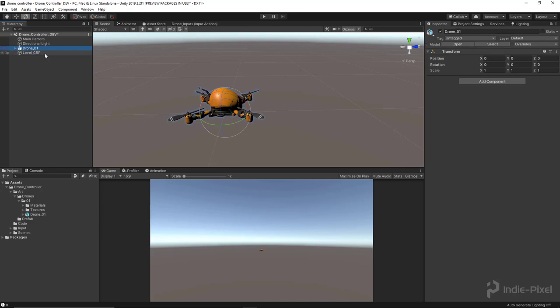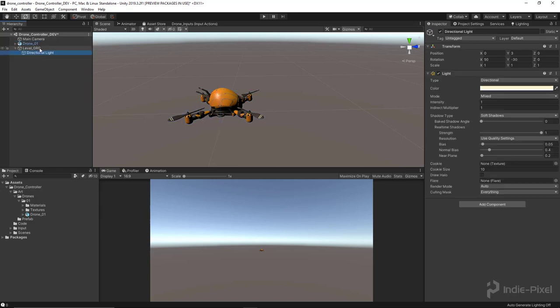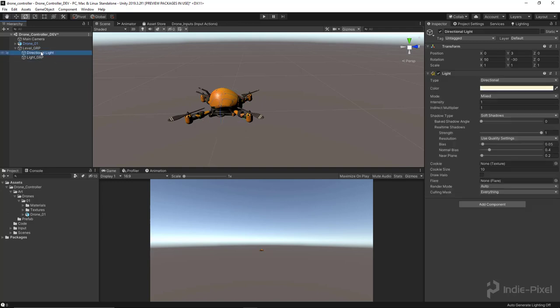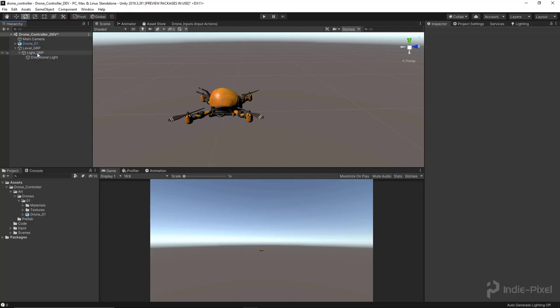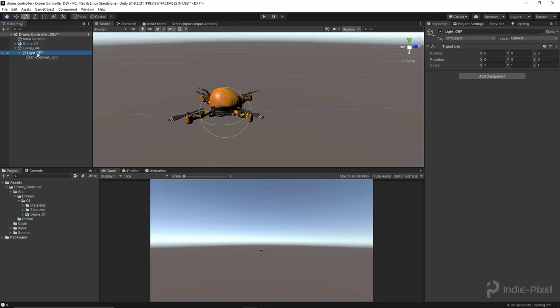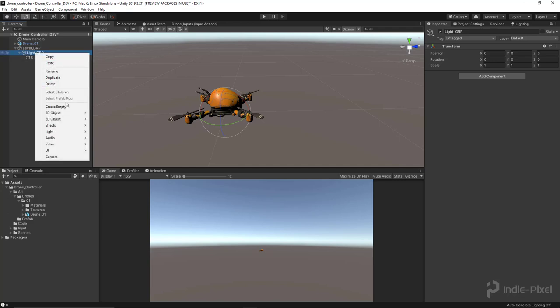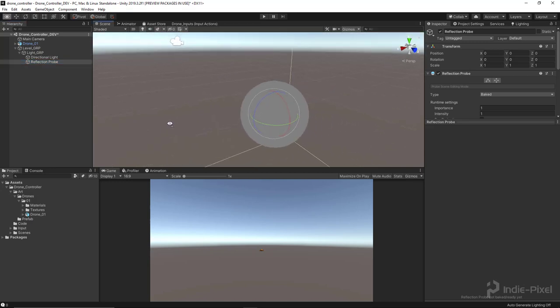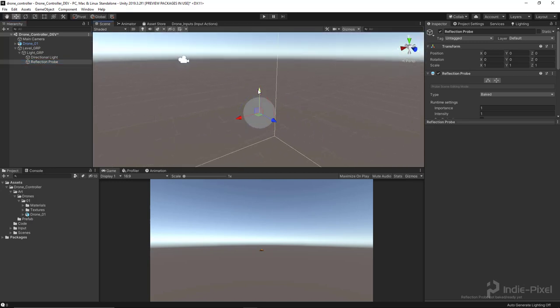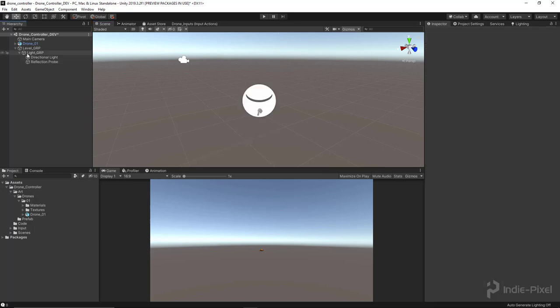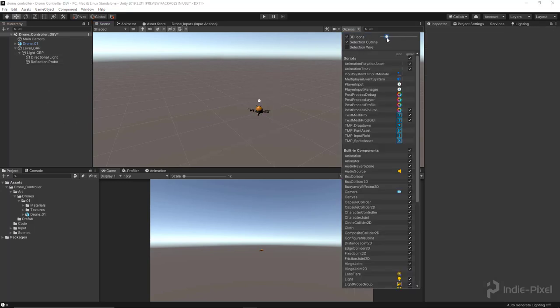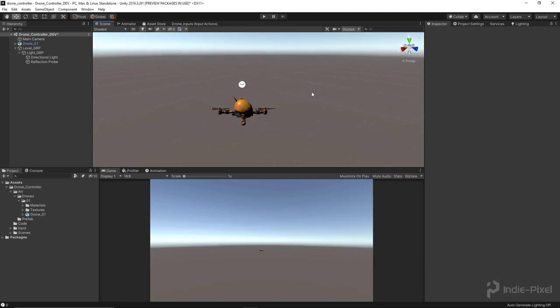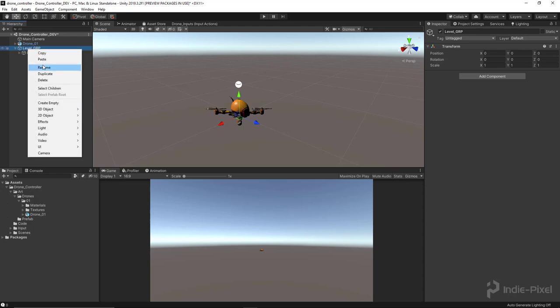We'll put that inside of an empty game object as well called Light Group, because we also need to put in a reflection probe. Let's right click on this Light Group game object and let's go to Light and we'll create our reflection probe. It'll just help the lighting on everything, especially the drone, to make it look a lot more realistic. Let's scale down our gizmos something a little bit better. Very cool. Now let's create a ground plane just for something for us to look at and collide with because we are going to be using the rigid body.